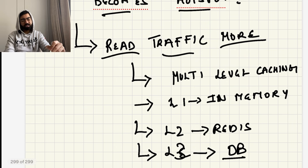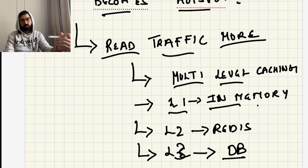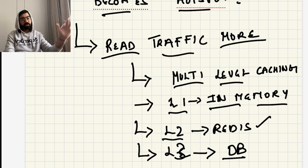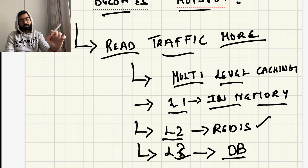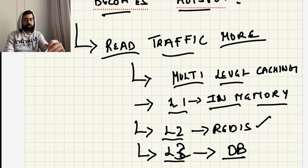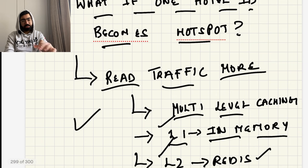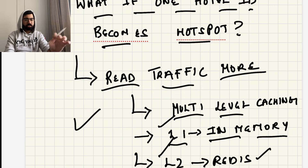In a hotspot case, read traffic is very high and write traffic is very low. The solution is multi-level caching: L1 cache is in-memory within the servers, L2 cache can be Redis or Memcached as another layer of in-memory cache, and L3 is the database. Most requests will be served by L1 or L2, and very rarely will requests reach L3 — the DB. That's how you make the metadata database horizontally scalable.